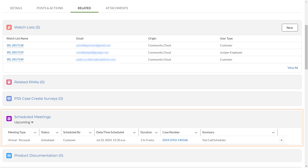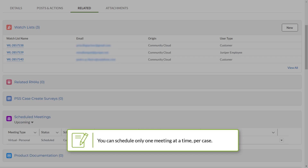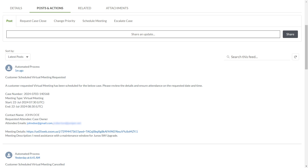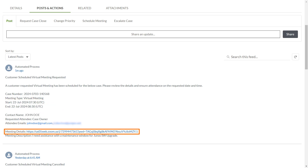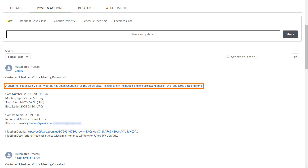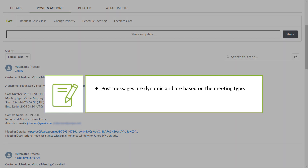Navigate to the Related section. Notice that the meeting you scheduled appears in the Scheduled Meetings section, which shows only the meetings scheduled for this case. Note that you can schedule only one meeting at a time per case. Navigate to the Posts and Actions section. A post about your scheduled meeting has been created, documenting the meeting details such as the user who requested the case, the JTAC engineer or case owner assigned, the meeting duration, description, URL link, and so on. The post also notifies your allocated JTAC resource to review the details and complete the meeting on the requested date and time. Post messages are dynamic and based on the meeting type. Everyone associated with this case receives this post.